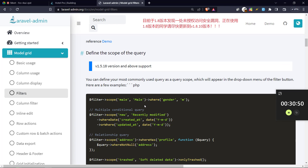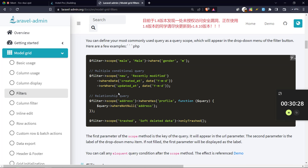The next thing is defining a scope — something that you want to filter on. You can define your most commonly used queries as query scopes, which will appear in a dropdown menu on the filter button. For example, if you want someone to be able to filter by recently uploaded things, you can use 'scope' like this.